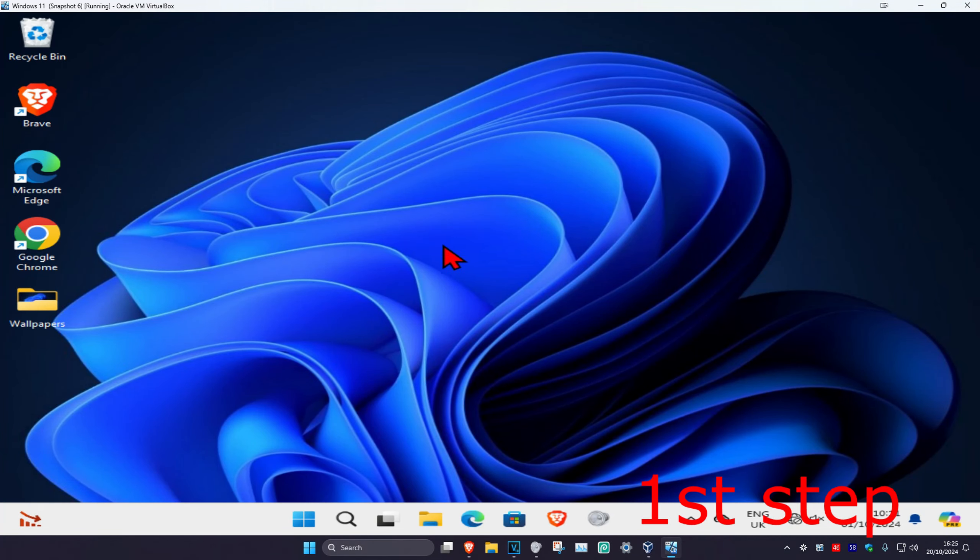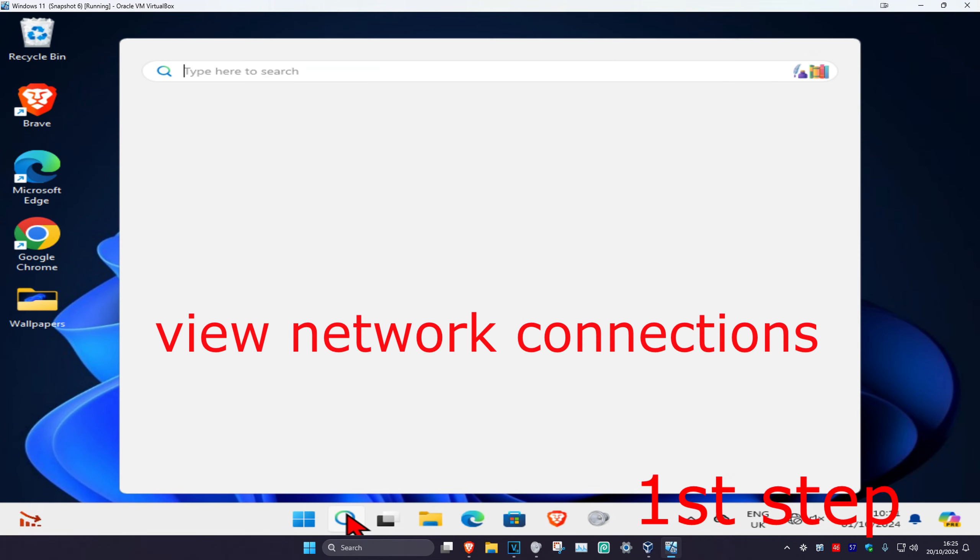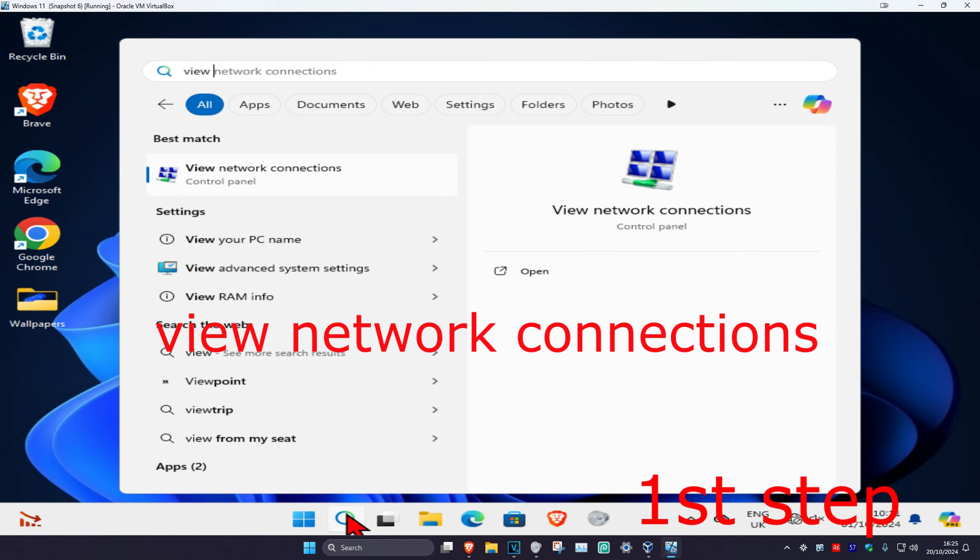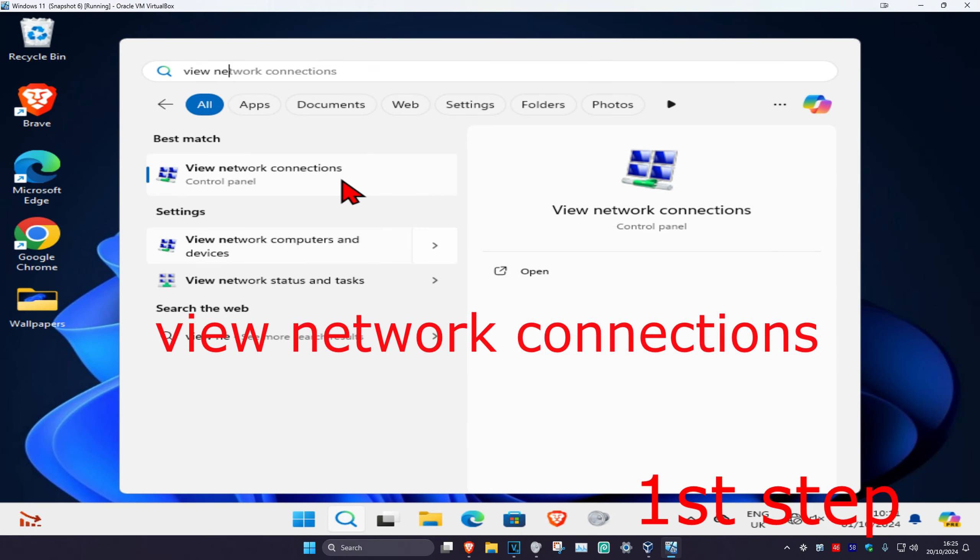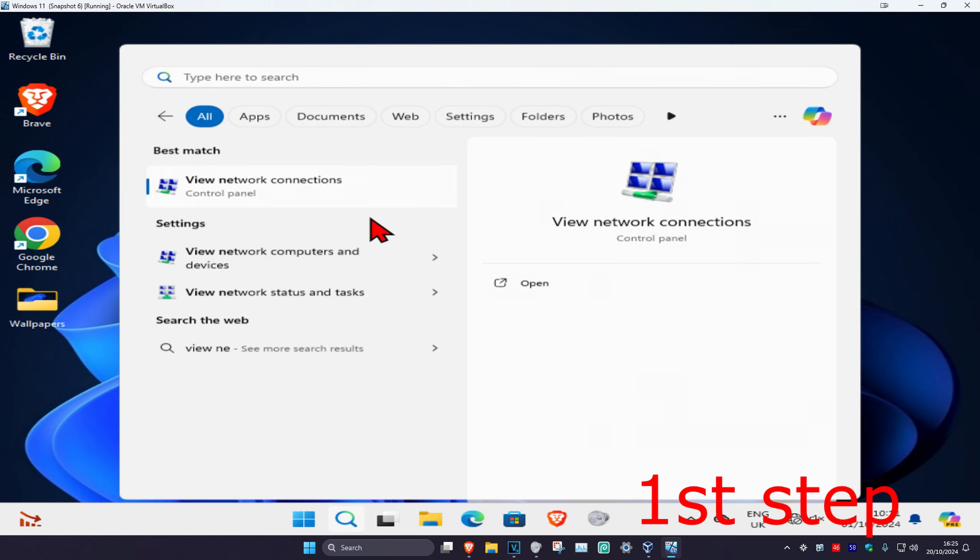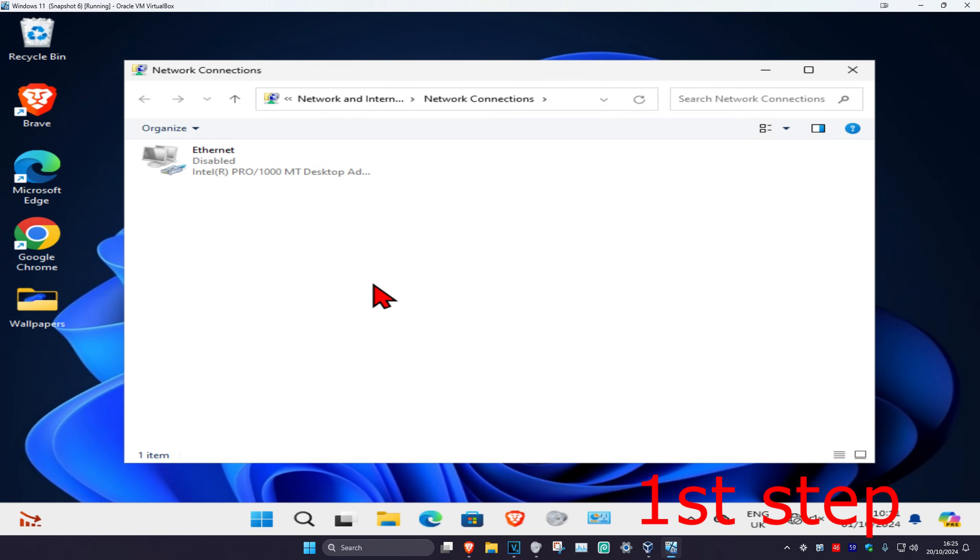For the first step, you're going to head over to search and type in 'view network connections' and click on it. Once you're on this, make sure that it's been enabled for you. Right now my one's disabled.